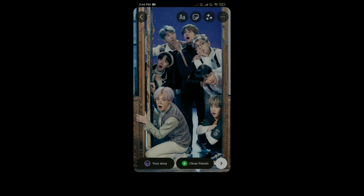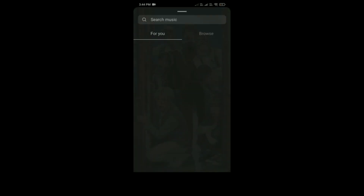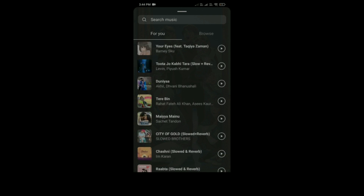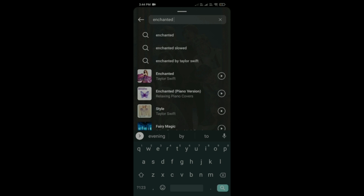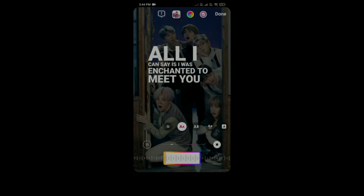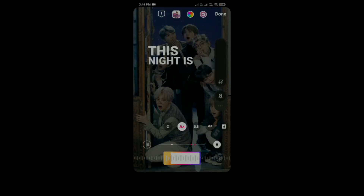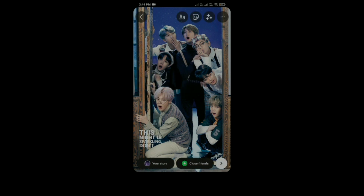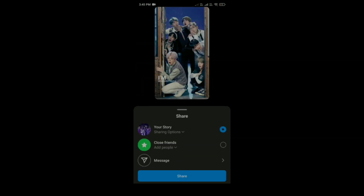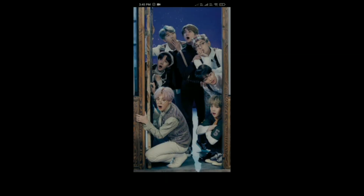Then after that, tap on the sticker option and here tap on music, and now choose your song. Then after that click on done, and now click on this arrow, here click on share, and now click on done.